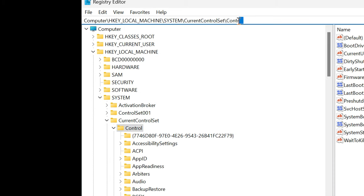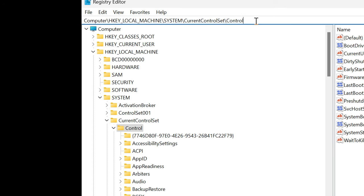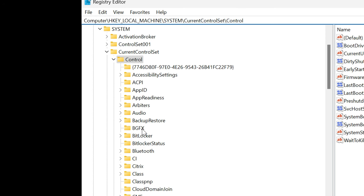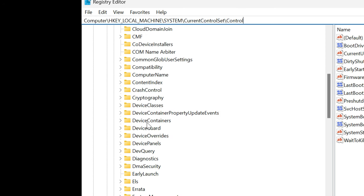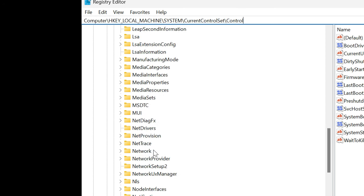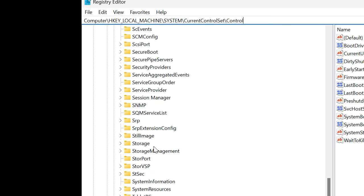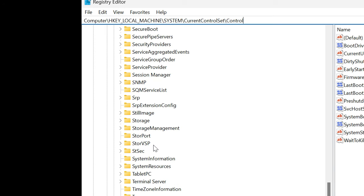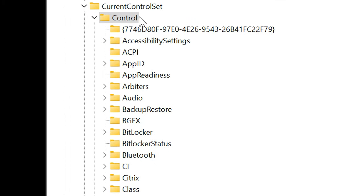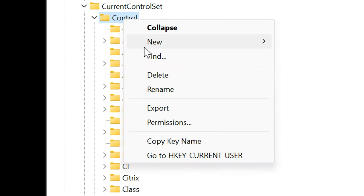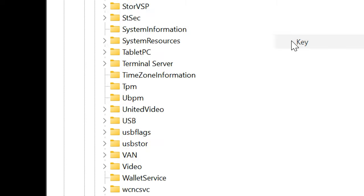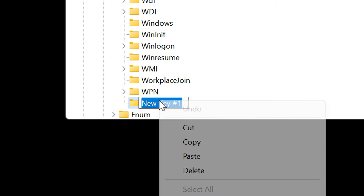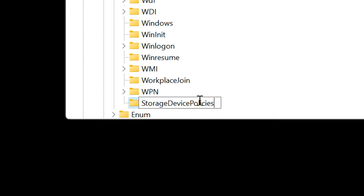Once you're this far, double check at the top that you have the right path and it looks just like mine: Local Machine, System, Current Control Set, Control at the end. Because once you're under Control we're looking for StorageDevicePolicies down in the list here. So StorageDevicePolicies all like one word, and I don't see it here, so what we're going to do is we're going to create it. So you want to come up under Control, you want to right click, click New, and then New Key. And then what you're going to do is I want you guys to name it StorageDevicePolicies just like that.